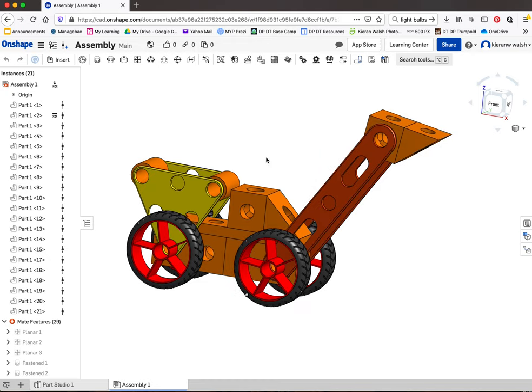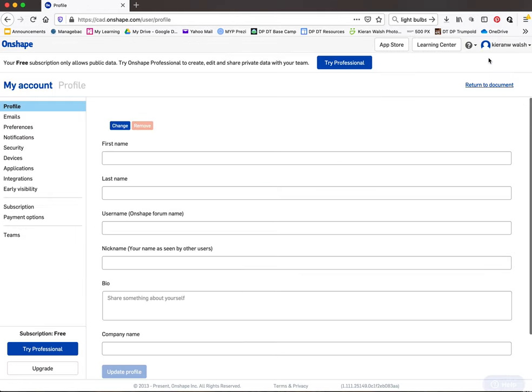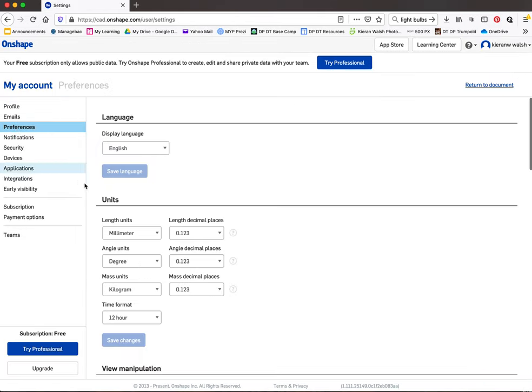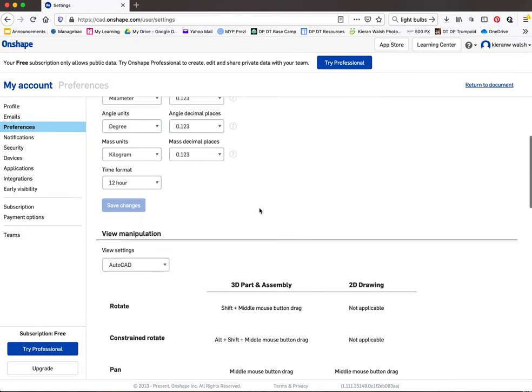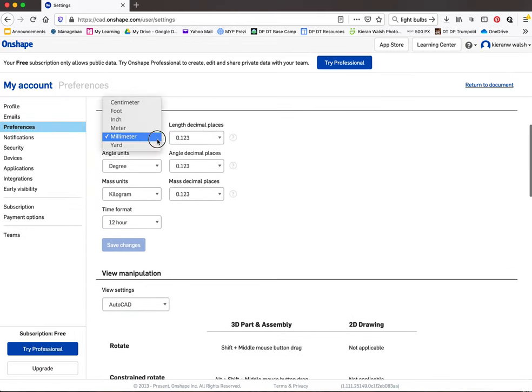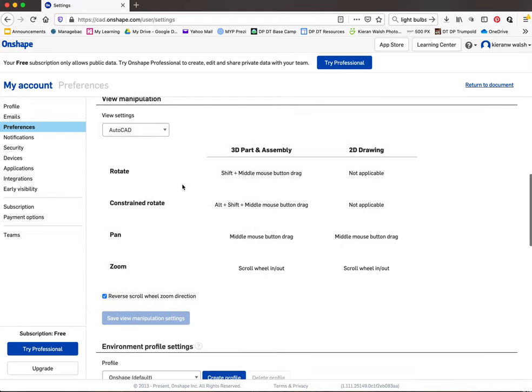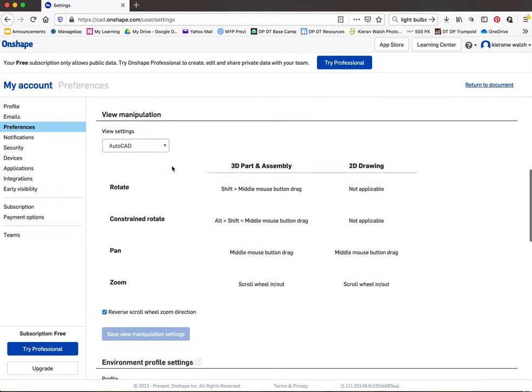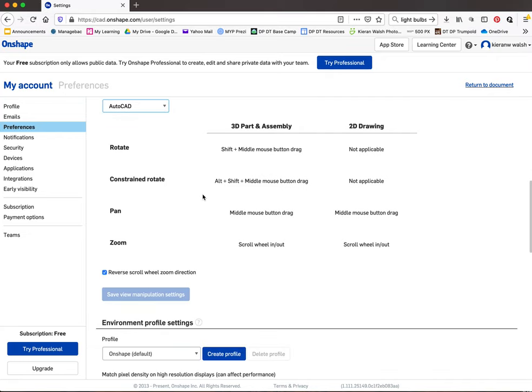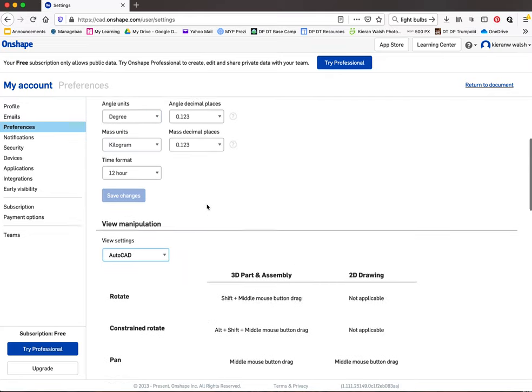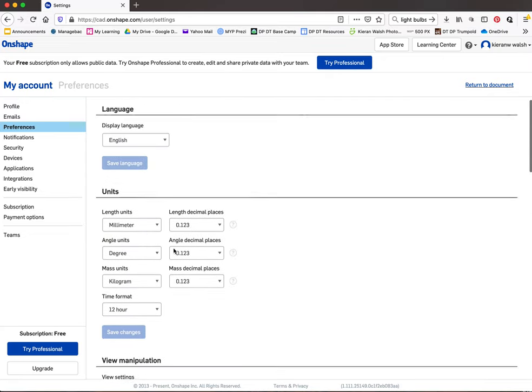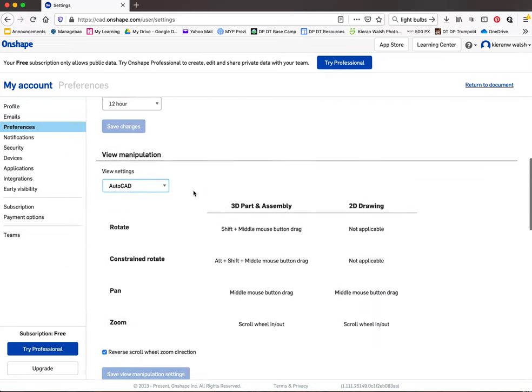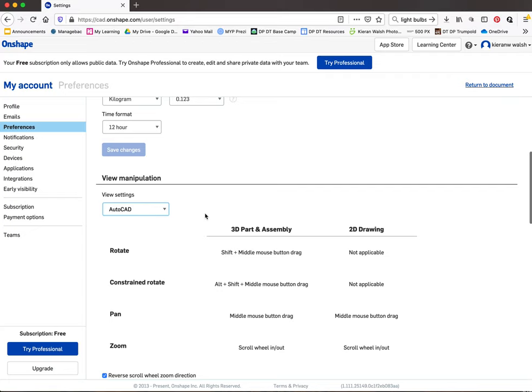The first thing I would do when I use OnShape, you may have watched the first tutorial already, just go into my account and check under preferences that you are in millimeters. You should be designing everything in millimeters. You can go down here as well and choose AutoCAD for your mouse control, the keyboard controls and the mouse controls for the software. It depends what you've used before but it doesn't really matter but it can help.